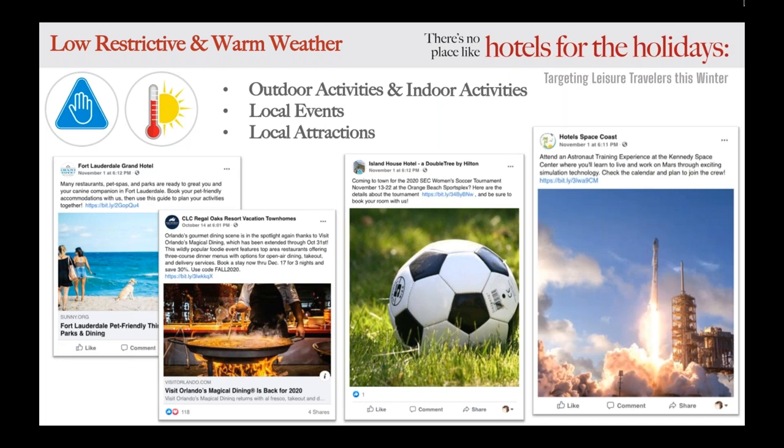And finally, attractions. Guests traveling to a hotel in this part of the country don't want to be stuck in a room with great weather outside, and they really don't need to be with loosened COVID restrictions. Focus your posts on local attractions and things to do outside of the property, create special packages, and even reach out to some of these local attractions for potential partnerships — which could be mutually beneficial during this slower time of year.